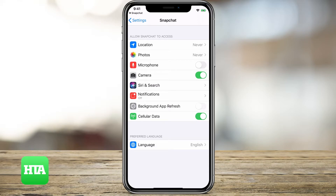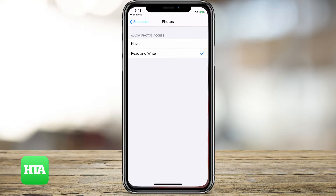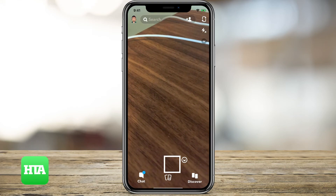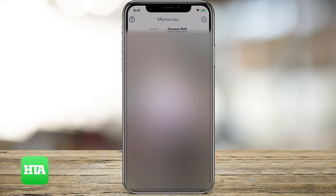Here under photos, second from the top, you can see it says never. That means Snapchat never has access to your photos. You can change that to read and write, which means Snapchat can access your photos. Then just go back over to Snapchat.